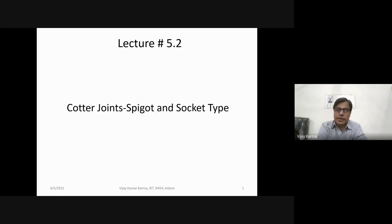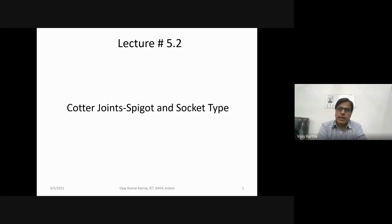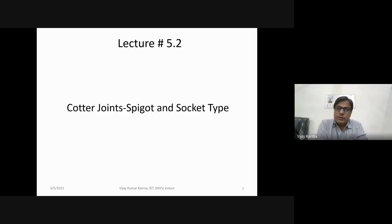We discussed what are temporary joints, what is the cotter joint, and what are its various forms. So the cotter joint — we have the sleeve cotter joint, we have the spigot and socket type of cotter joint, and we have the jib head cotter joint. Now in this lecture we will discuss the design procedure for the spigot and socket type of cotter joint.